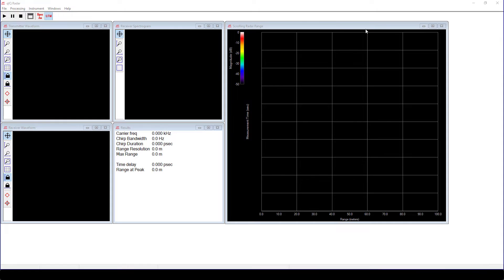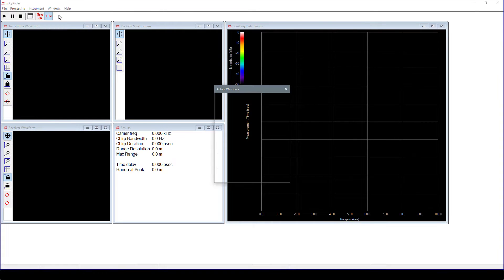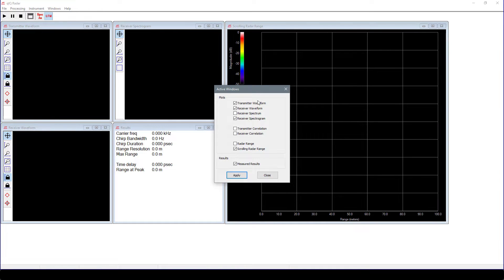On the main menu, select Windows and then Active Windows. This brings up a dialog that allows us to choose which windows will be displayed. For the case we are doing in this video,